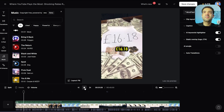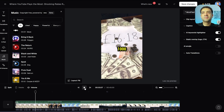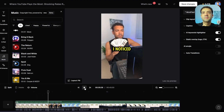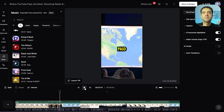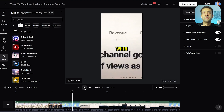YouTube pays me 16 pounds 18 for every 1,000 views I get here in the UK. When I noticed this recently, it got me thinking — where do you get paid the most for views on YouTube?